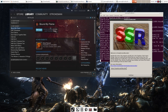One thing to note is that this only really works if the game goes straight into the game — it won't work with The Witcher 2, for example, because The Witcher 2 has a splash screen where you have to hit 'launch game.' So it doesn't work with every game, and some games can have artifacts.